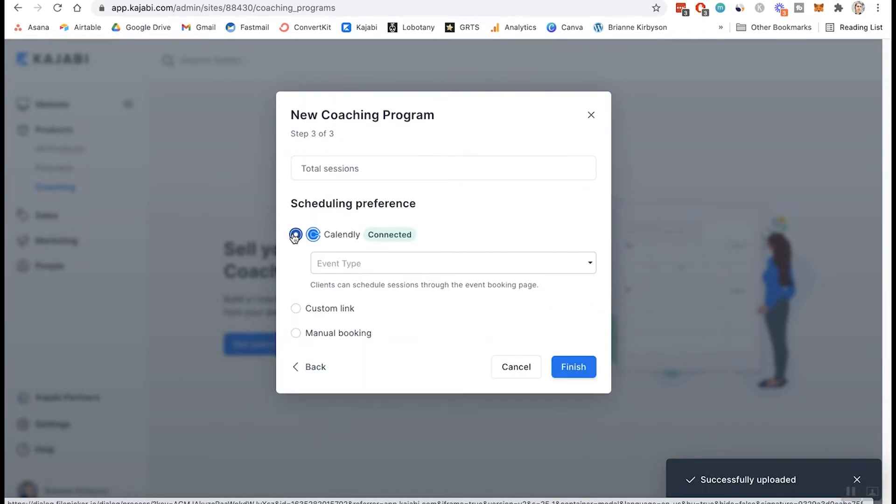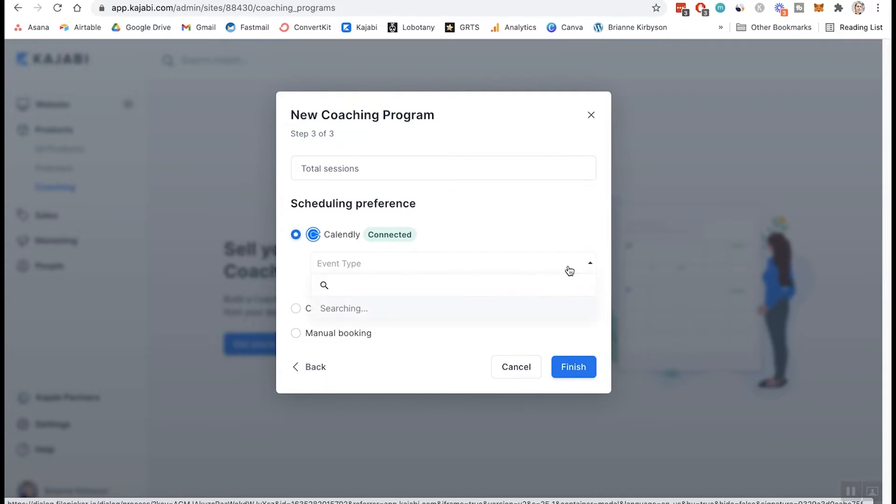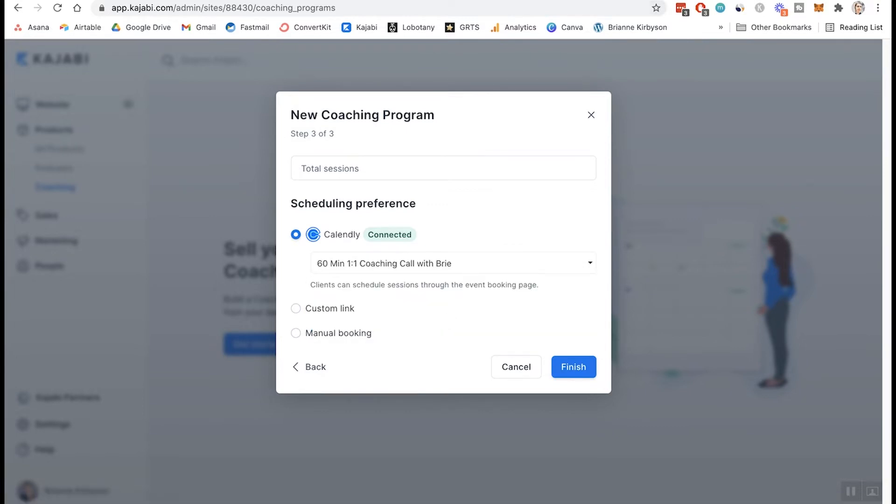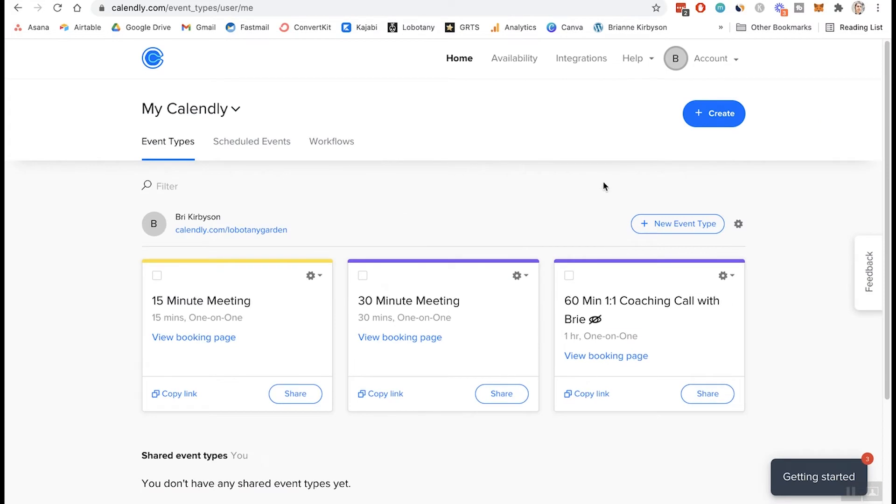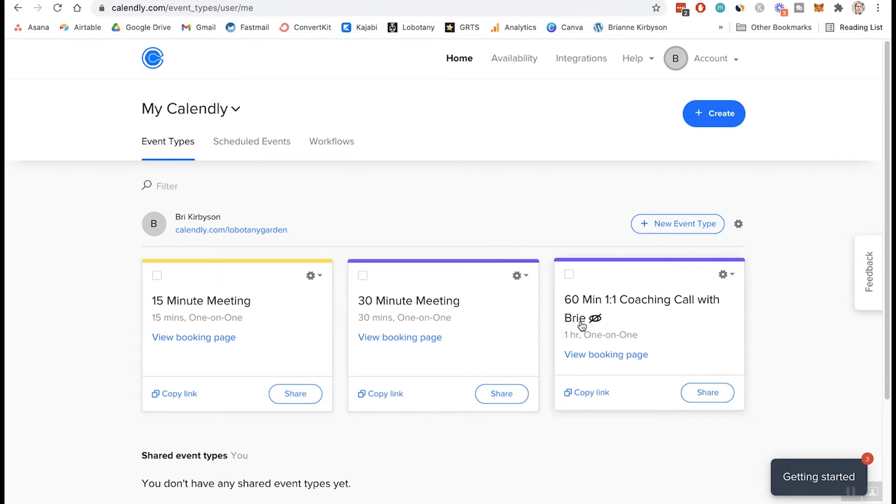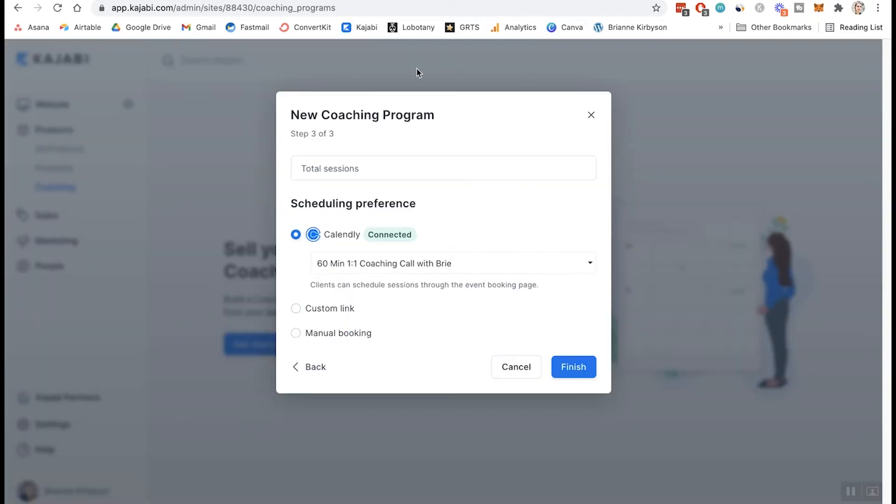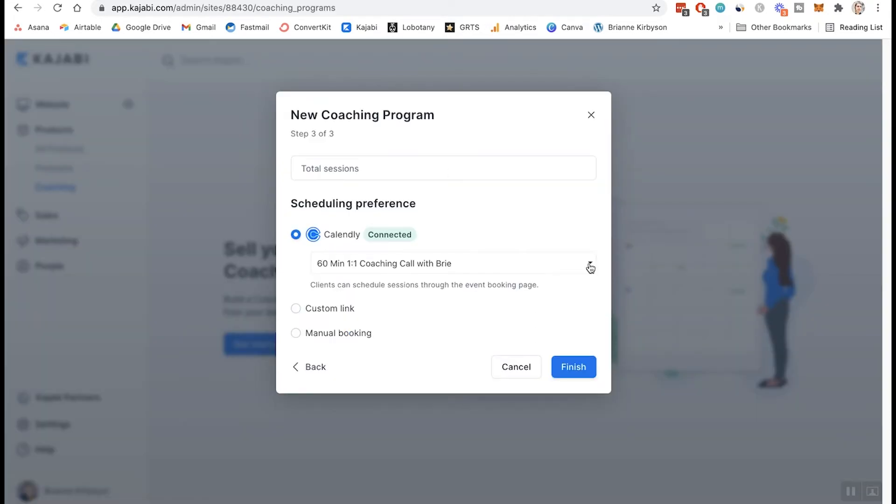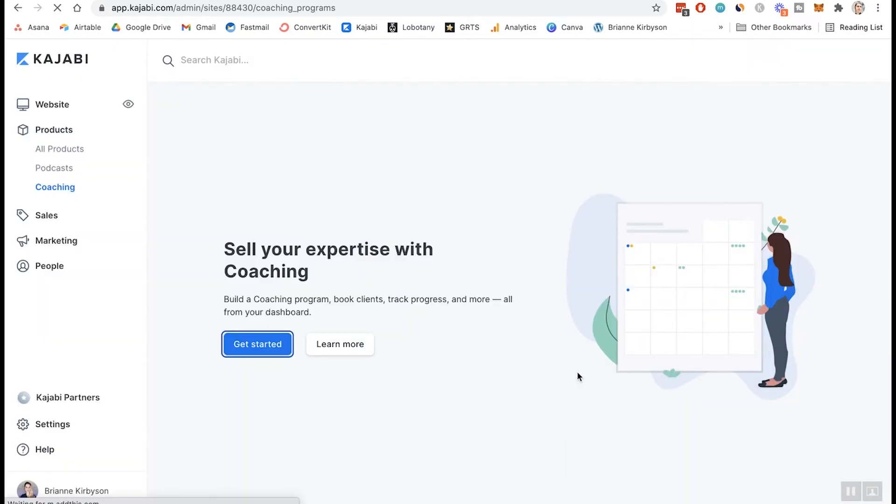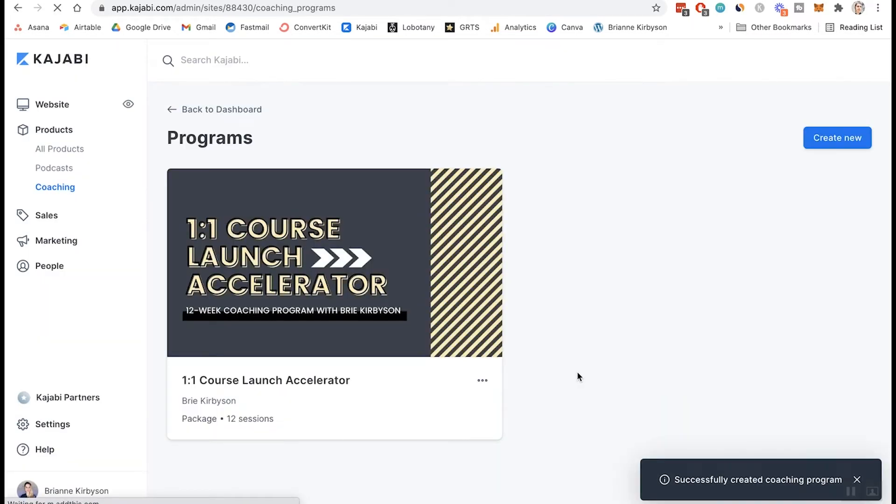Now Calendly is connected. So now this is why we had to go and set up your event. And you can see my 60 minute one-on-one coaching call with Bree is showing up. So if I go back into my Calendly account, you can see, this is the one that I created and made it secret. It has to be secret. As you can see in Kajabi, that's the only option that's showing up. But if you create multiple events that are secret, of course you can choose from those. So let's finish and generate our coaching program.